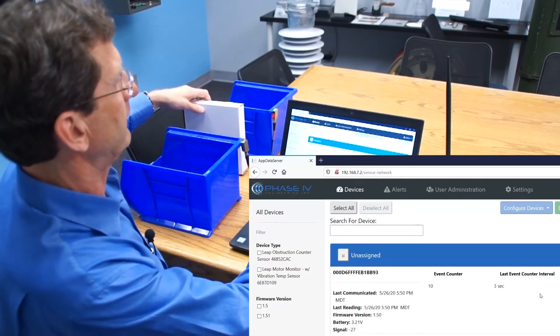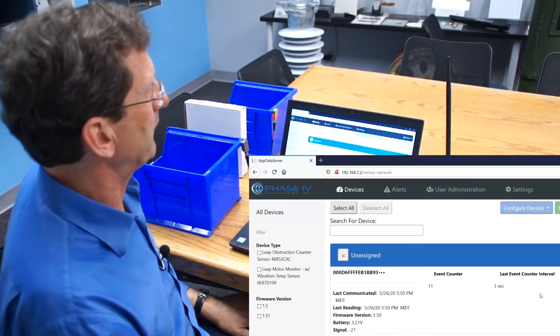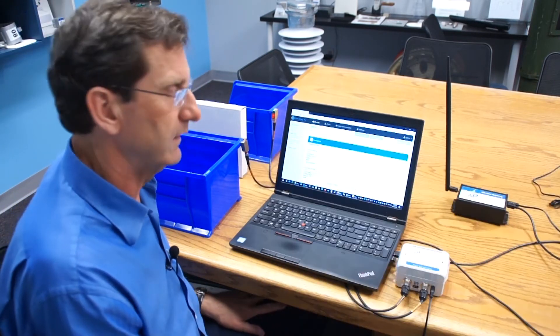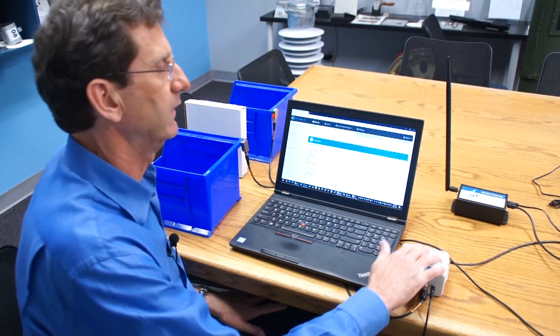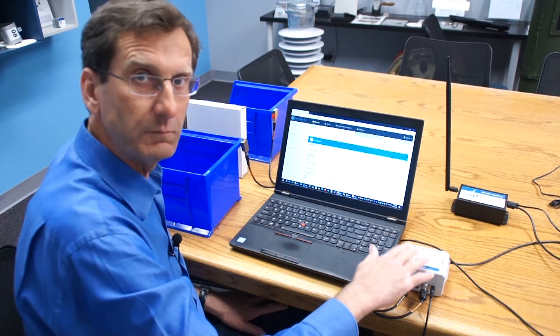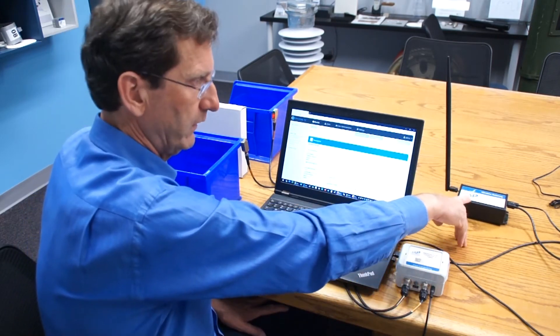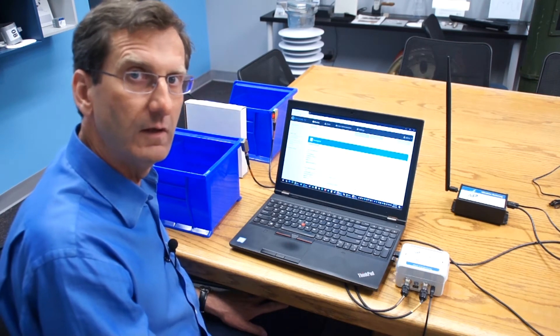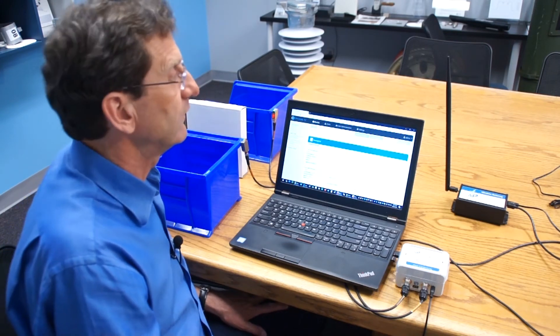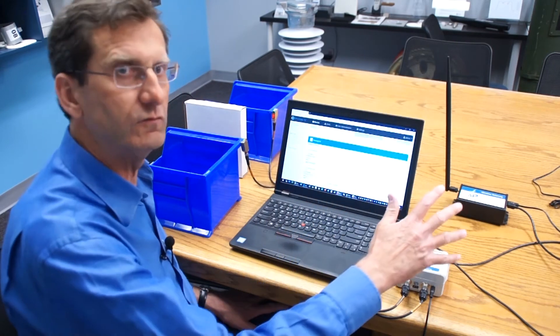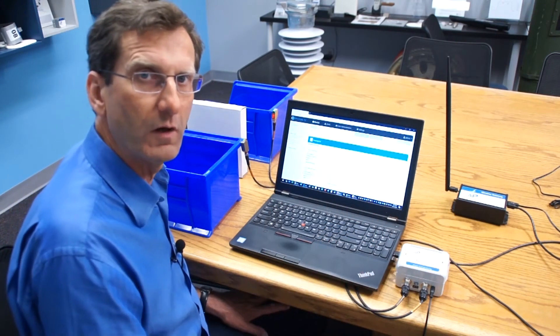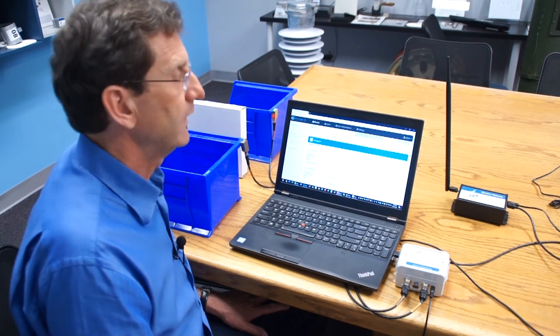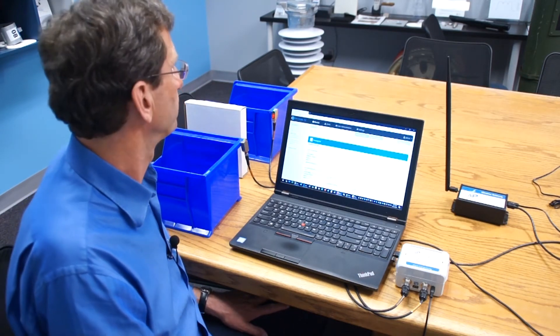And your counter increments every time a box goes by, and that's wirelessly transmitted from the LEAP sensor to the gateway. That gateway can be several hundred feet away in a plant, and that's what makes it really nice. You don't have to run wire all the way to your PLC or to your laptop that's monitoring the production, and makes the system very fast and easy to install.